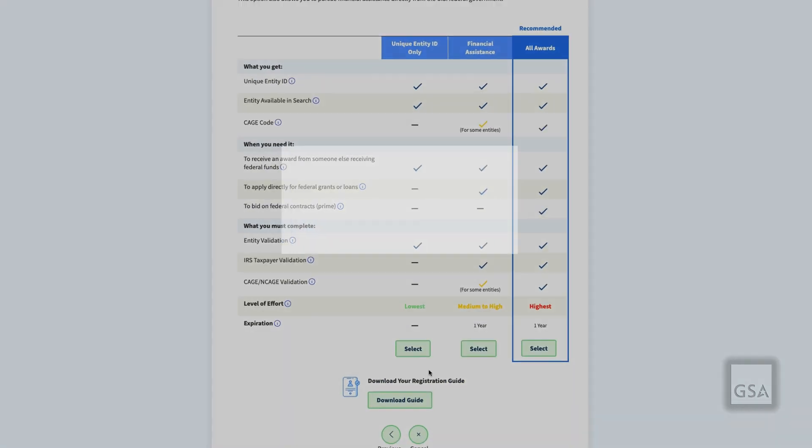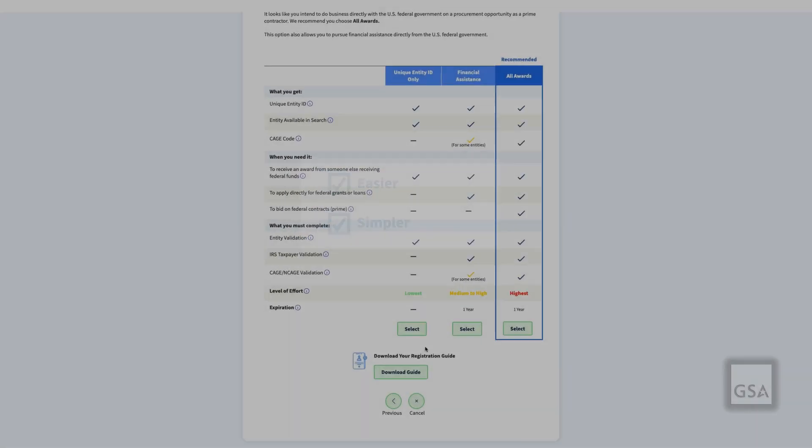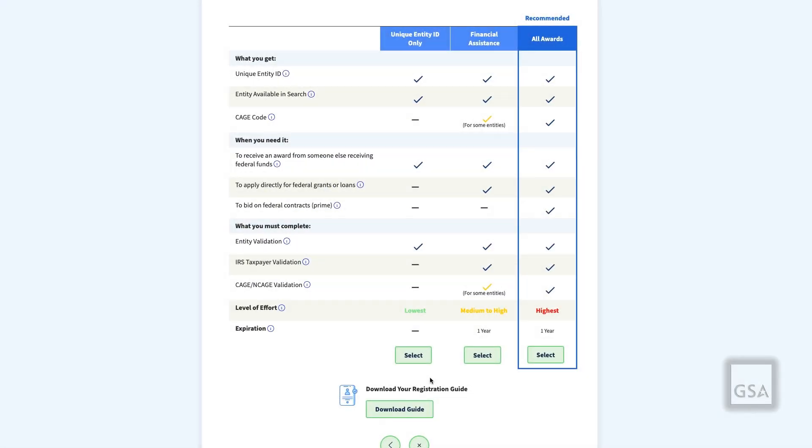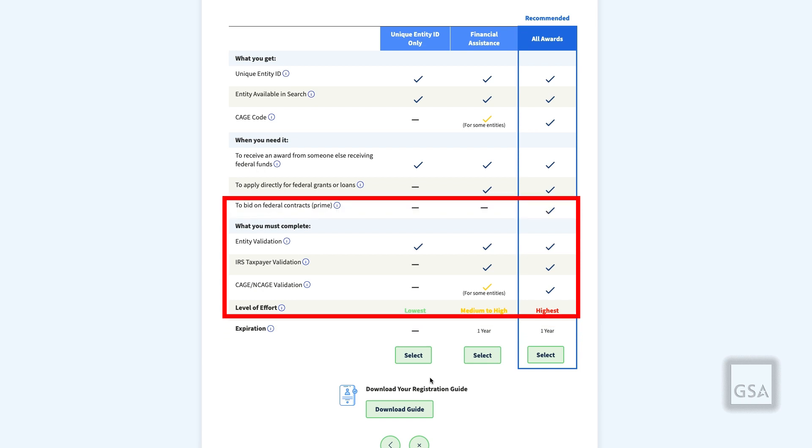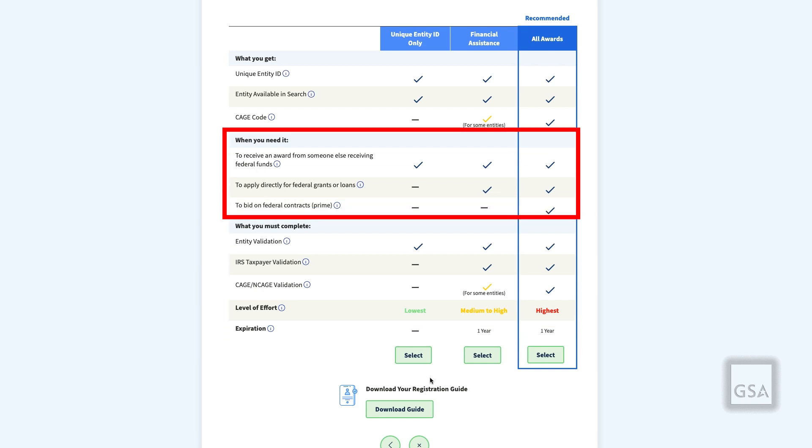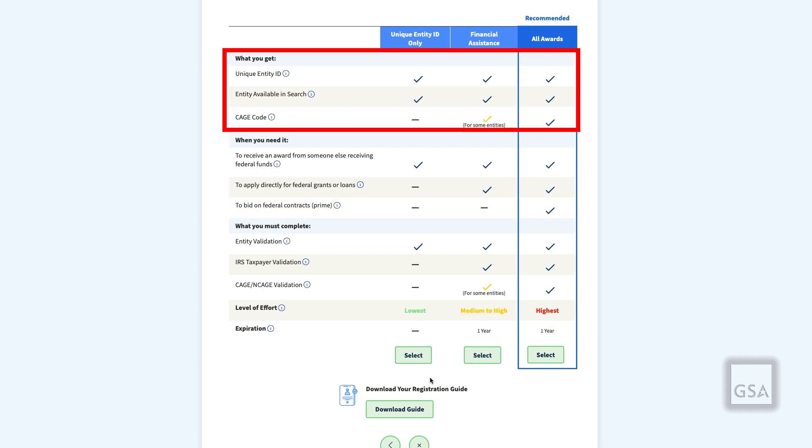We have made these changes because you, SAM.gov users, have asked for an easier and simpler way to choose a registration option. We are answering with a side-by-side comparison that lays out the information you need to provide, the effort involved, and the benefits you get with each option.